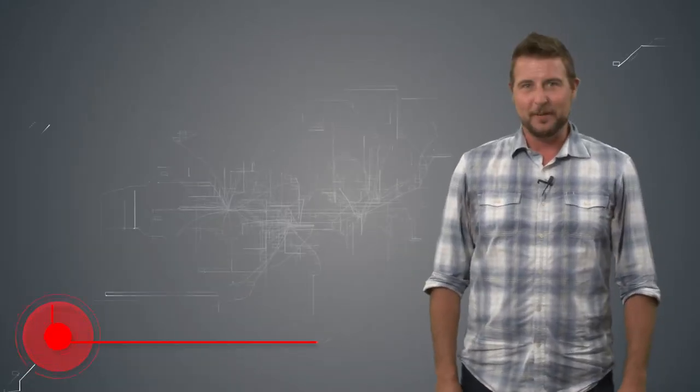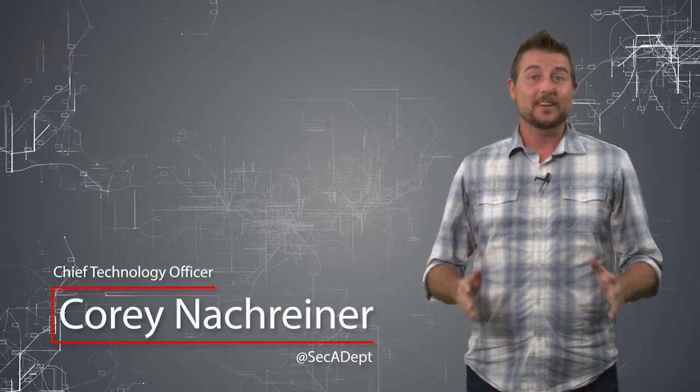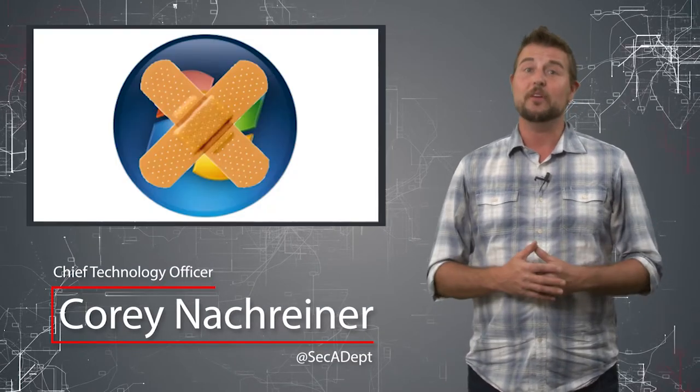Welcome to WatchGuard's Daily Security Byte, I'm Cory Nockreiner. Today's story is September's Microsoft and Adobe Patch Day.